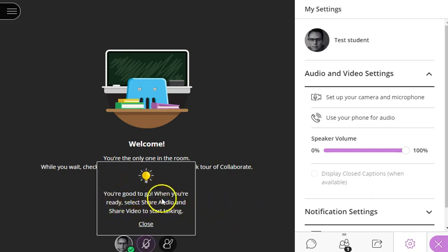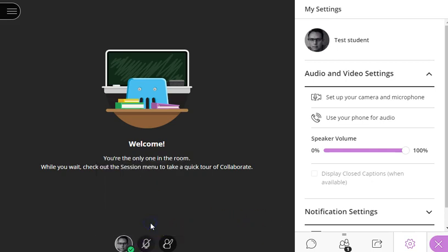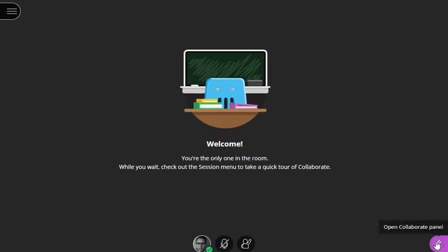Pop-up tells me that my audio and video are working, so I'm ready to contribute to the session. I can close this notification. I can close the Collaborate panel.